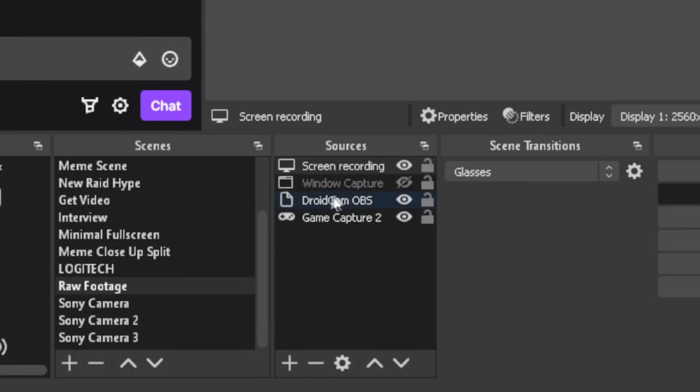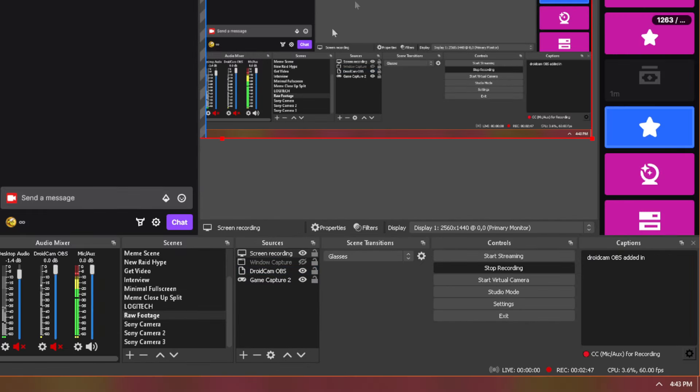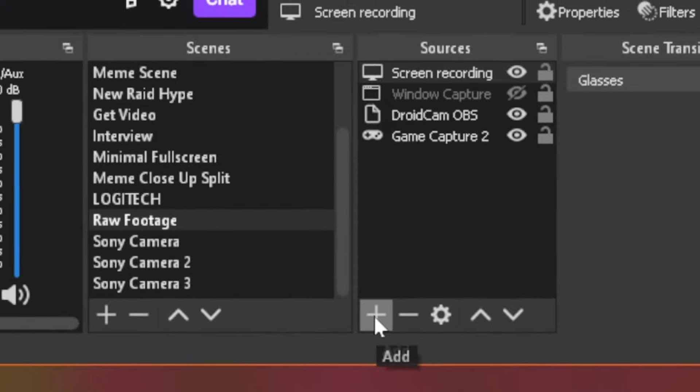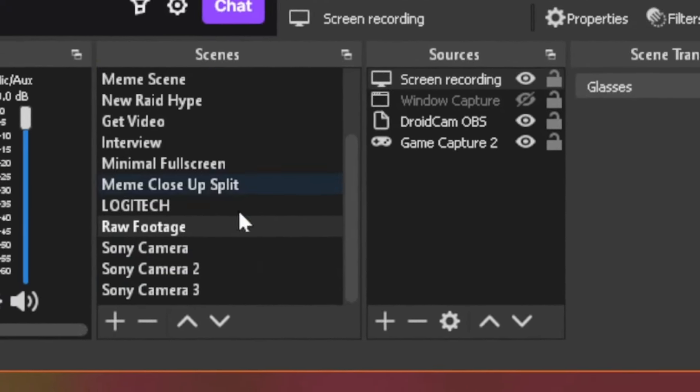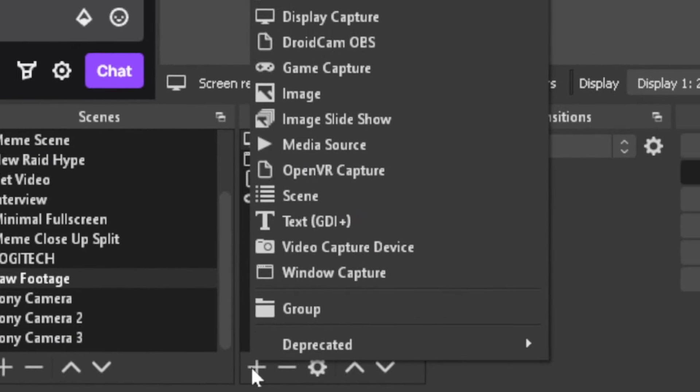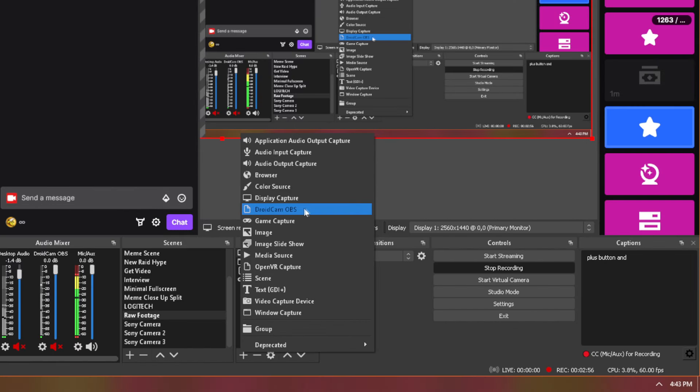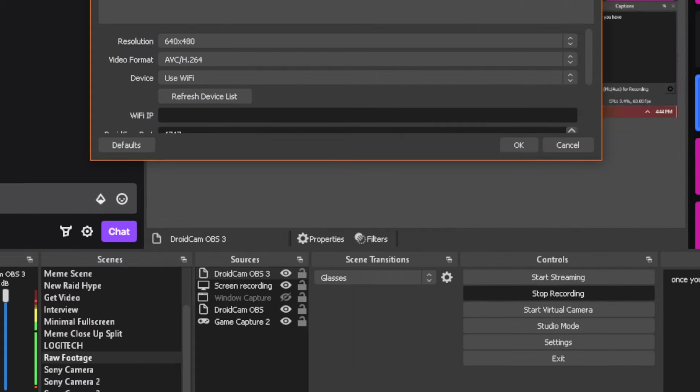Once you have the application downloaded on your phone and the plugin added to your OBS plugin source file, you want to reset the program. Then once you look into your sources, you're going to notice you have a DroidCam OBS source available. As you can see here, I already have DroidCam OBS added as a source. If you go to the plus button on your sources in whichever scene you want, you'll notice DroidCam OBS is now an option if you installed it correctly.